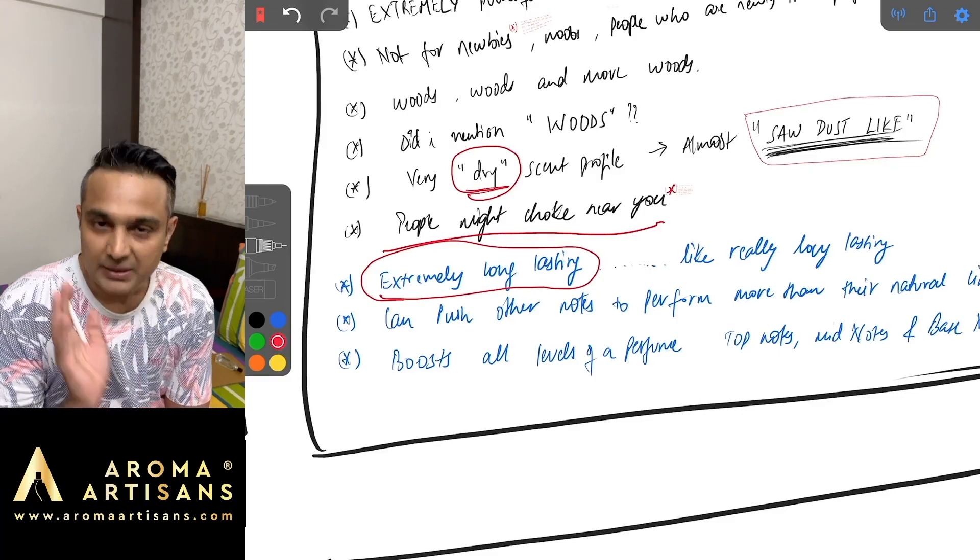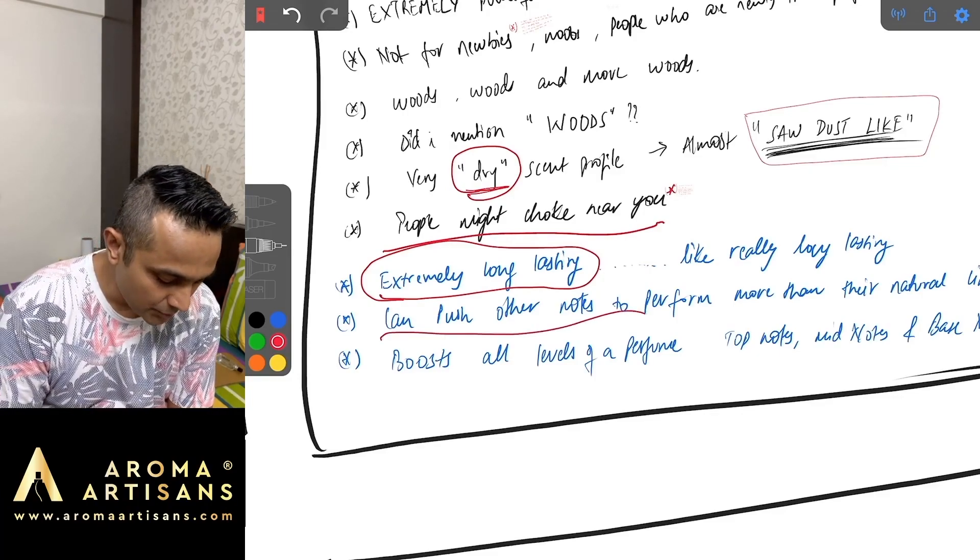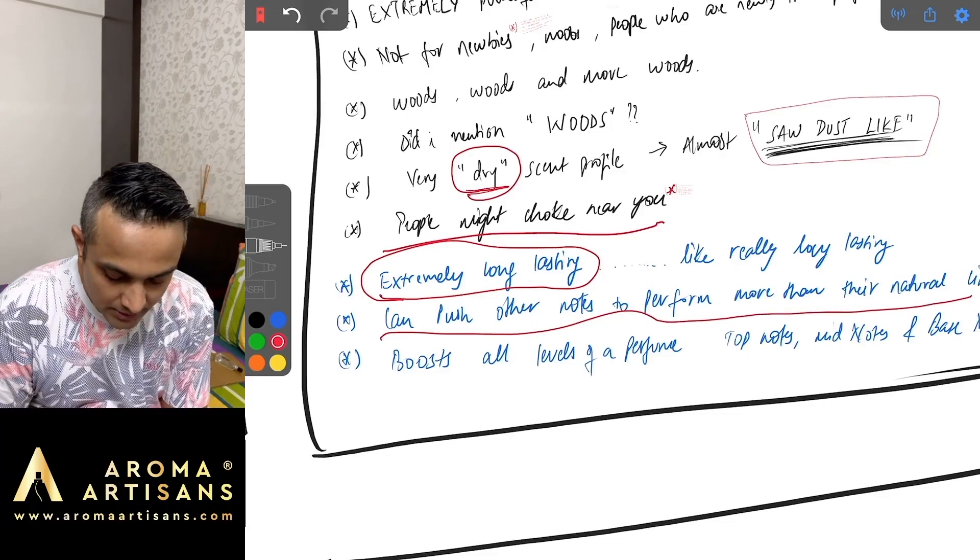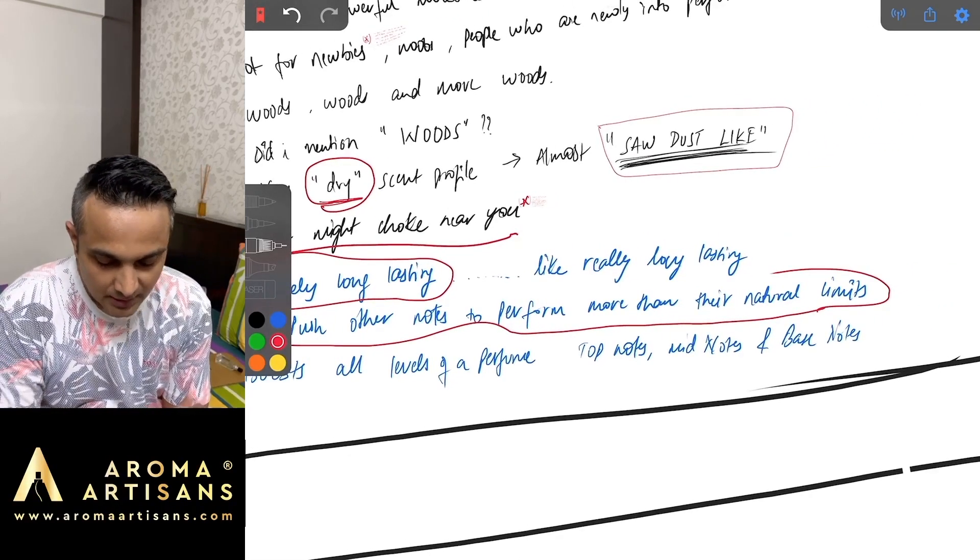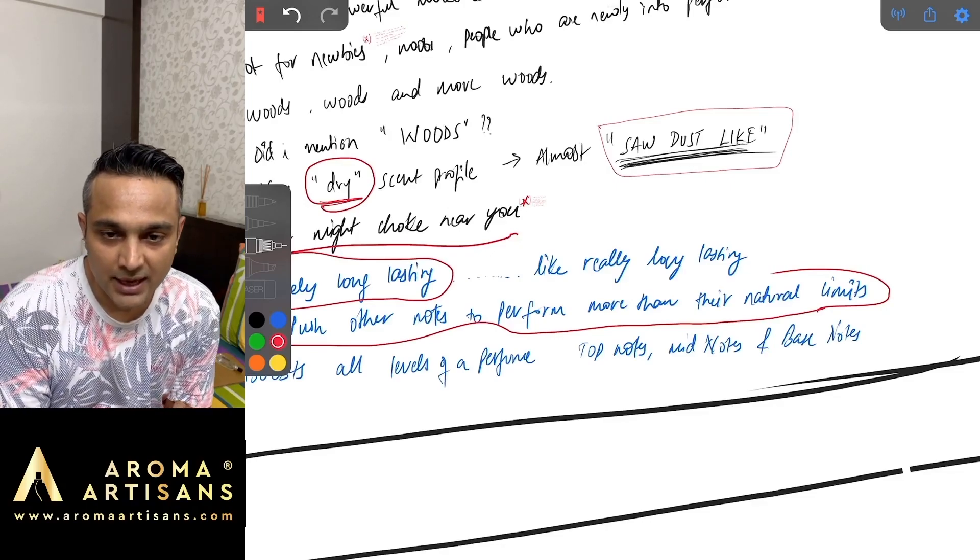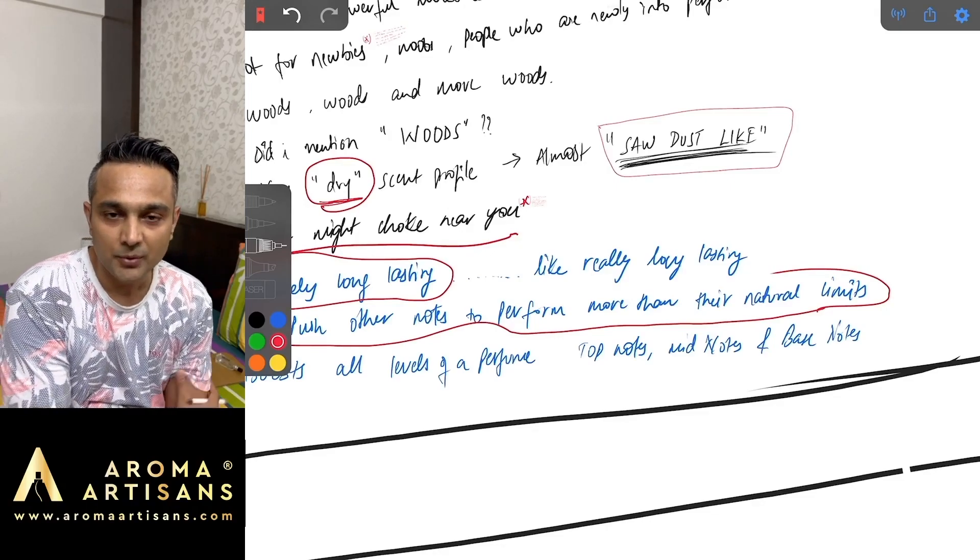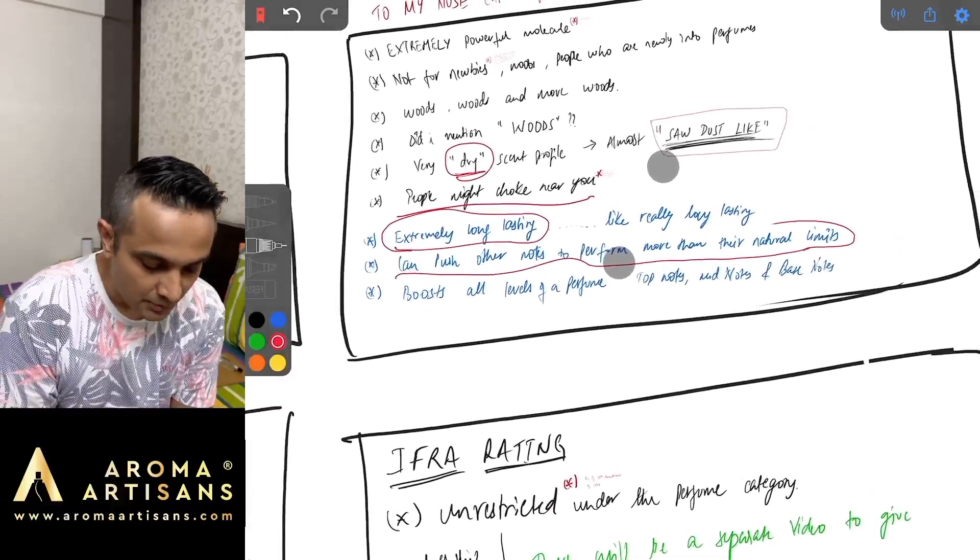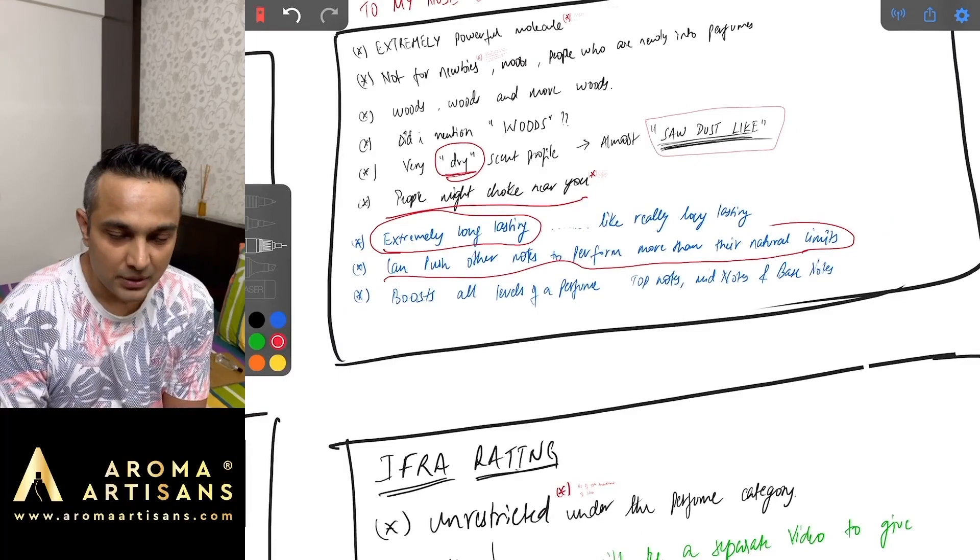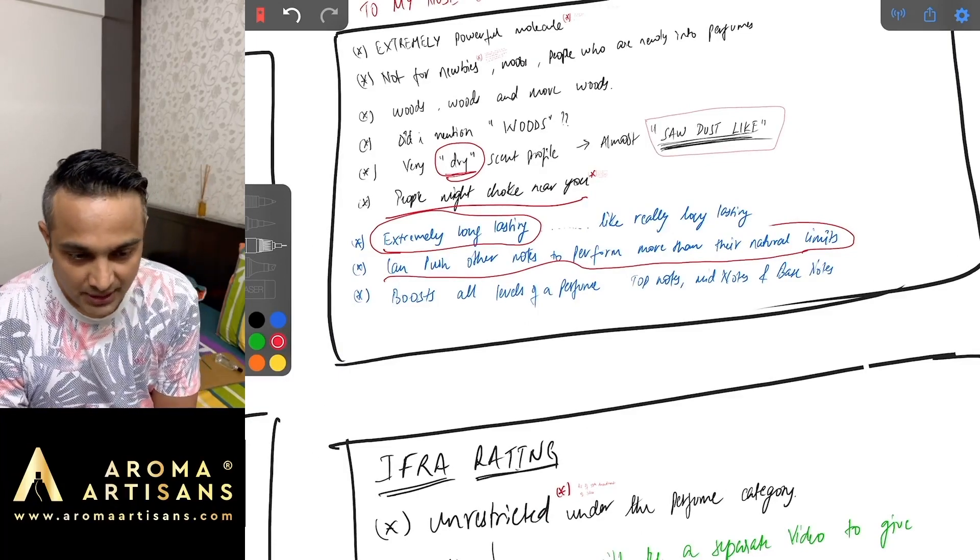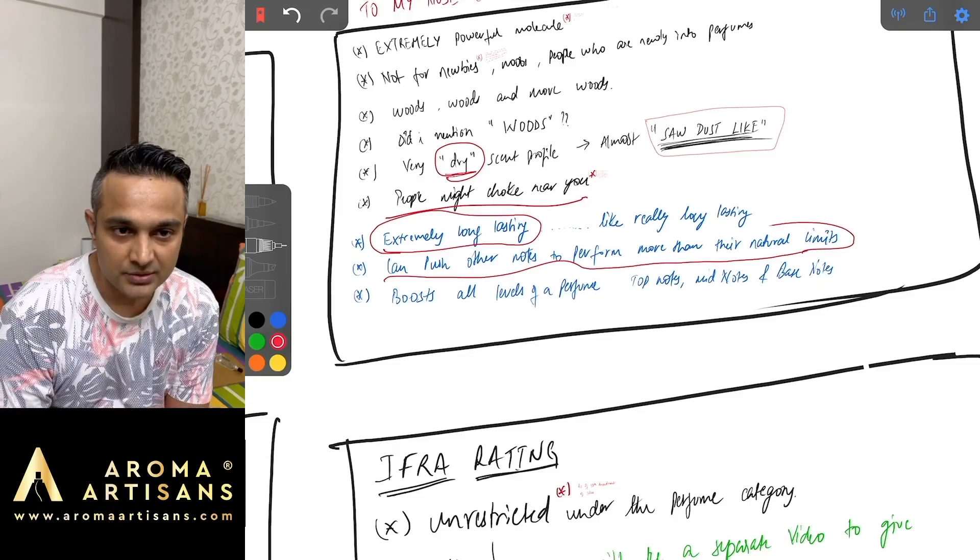Coming to the other positives, it is an extremely long lasting material. It lasts very long as a singular molecule by itself, probably the whole day as well. It can push other notes to perform more than their natural limits.